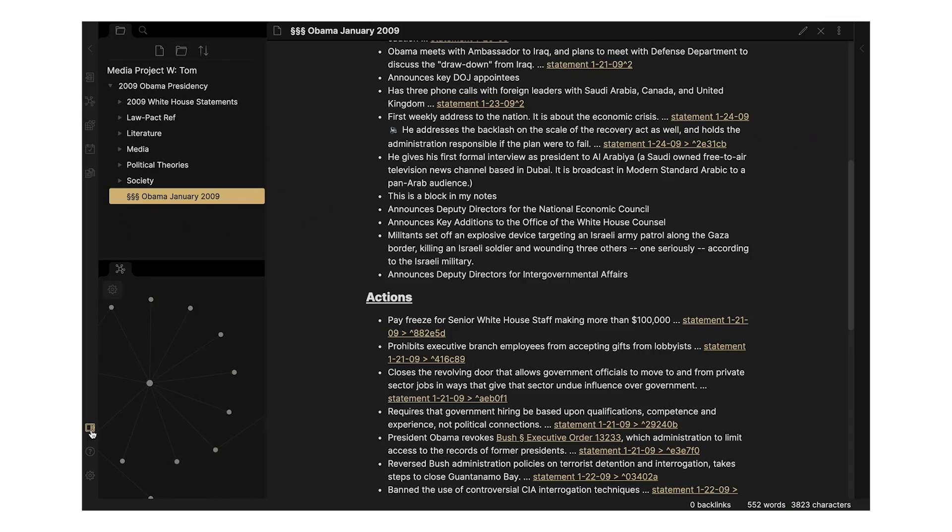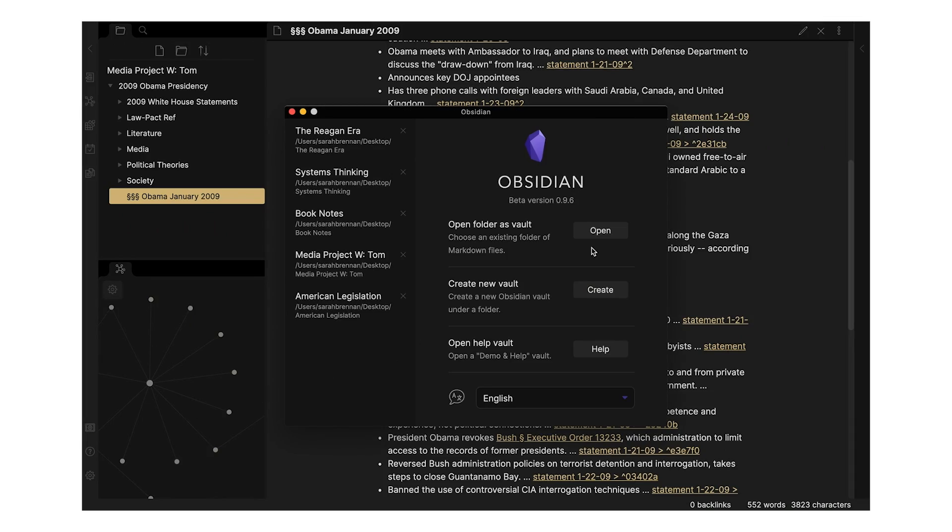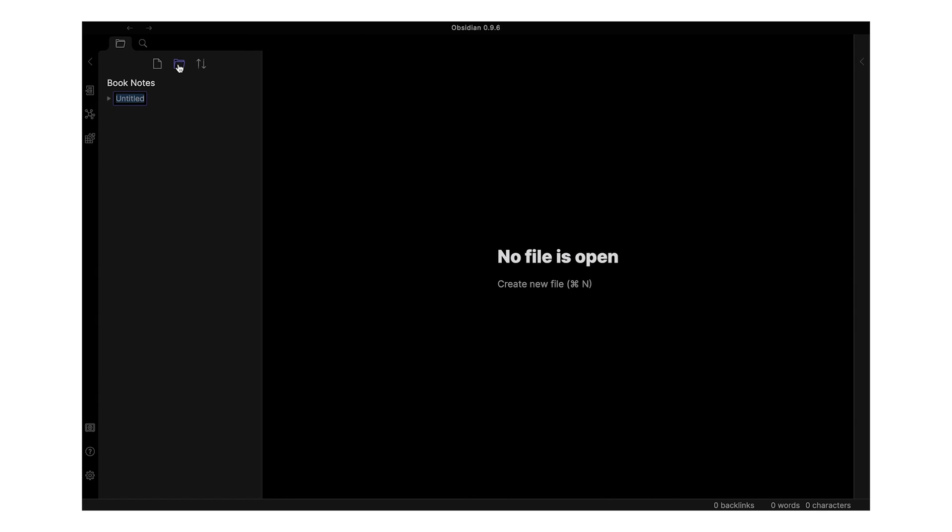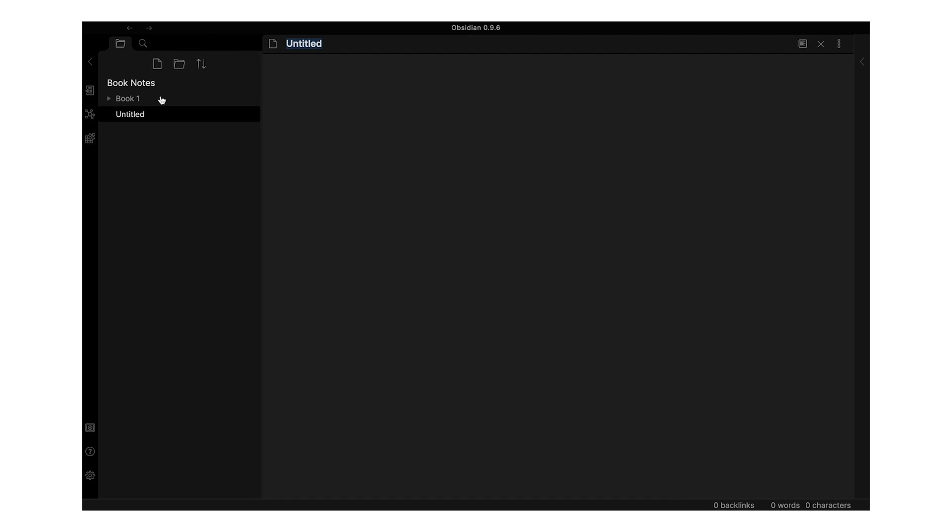So firstly, Obsidian saves all of your files locally, and this is huge for me. Upon opening the app, you're prompted to create a new vault, or really just a new folder on your computer.